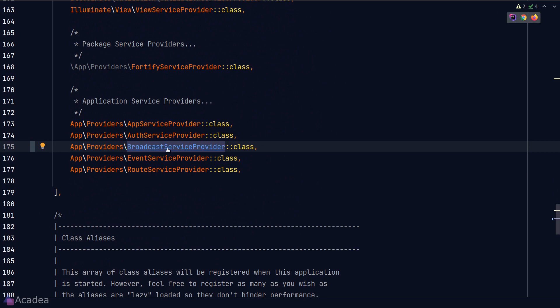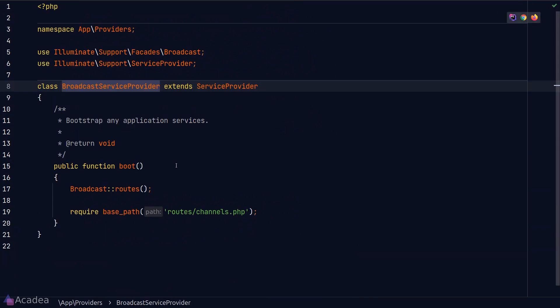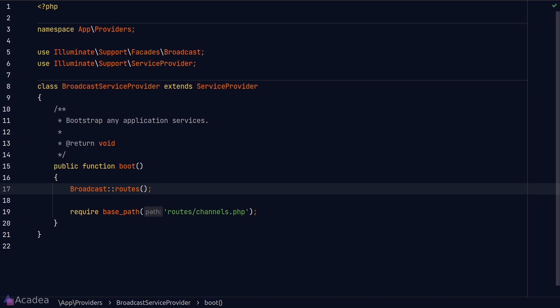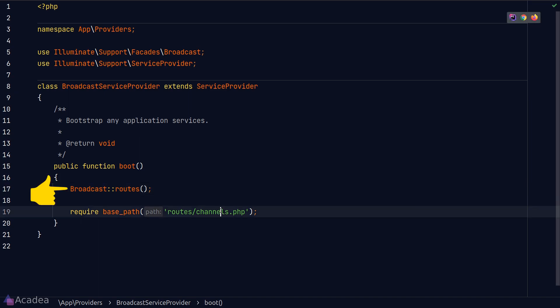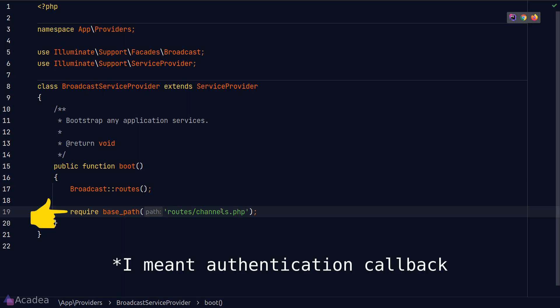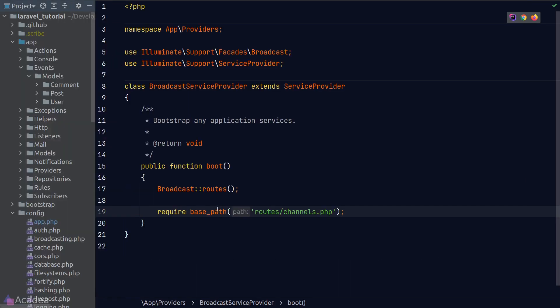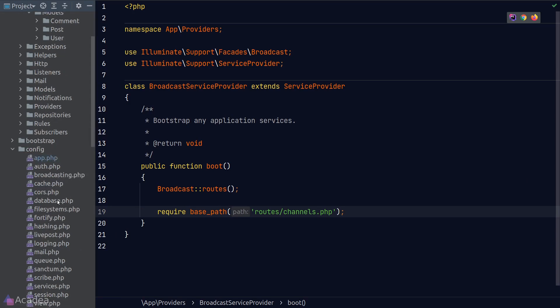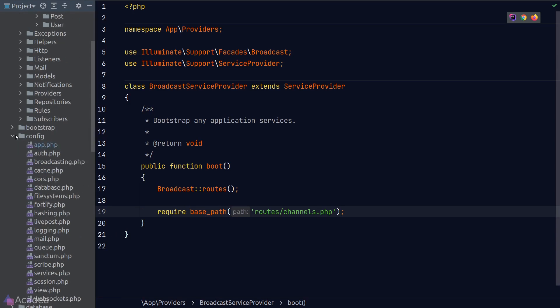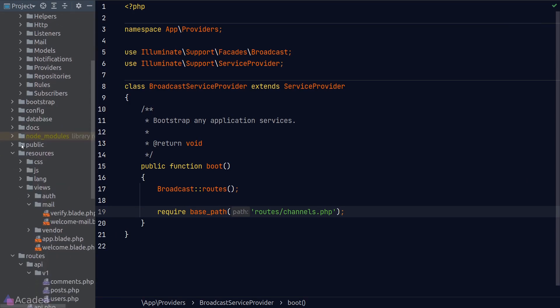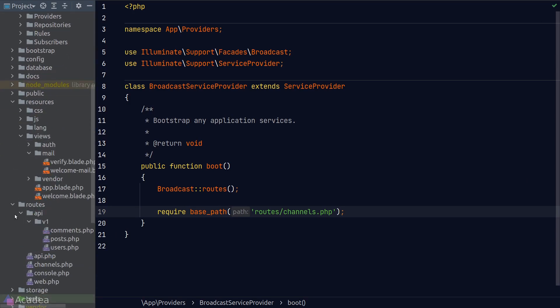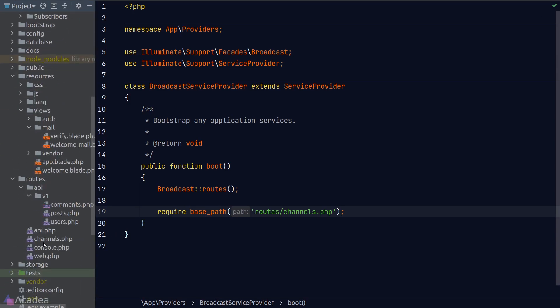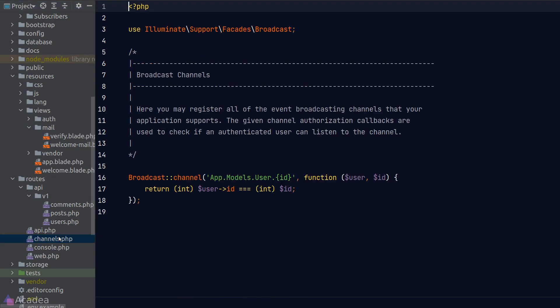And now if we look inside the service provider, we can see that it is a very simple service provider class containing only two lines of code. The routes function from the broadcast facade will register the authentication routes for presence and private channels to work. And line 19 here will register the authentication routes for private and presence channels that we define inside the channels.php file, living inside the routes folder. Let's take a look inside it.